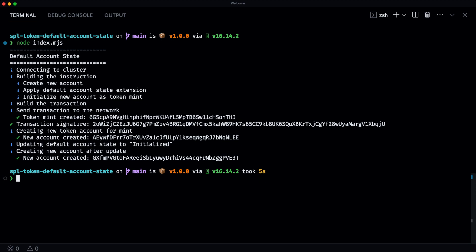We then have the ability to update the default account state, because the token creator may choose to relax those restrictions over time. We then update that default account state to remove the restriction of it being frozen and set it back to initialized, and then create a new token account so that you can see that the update has taken place.